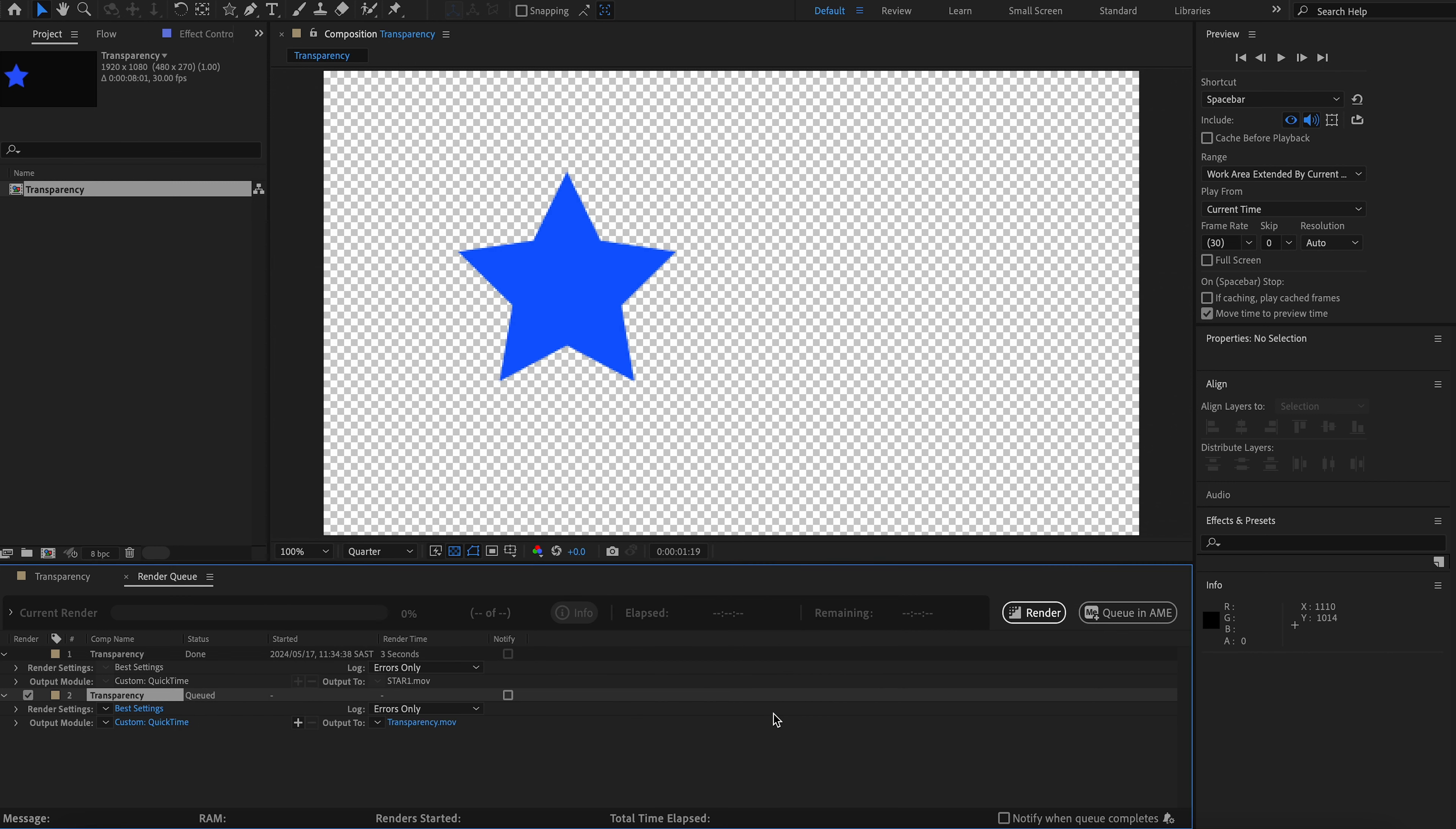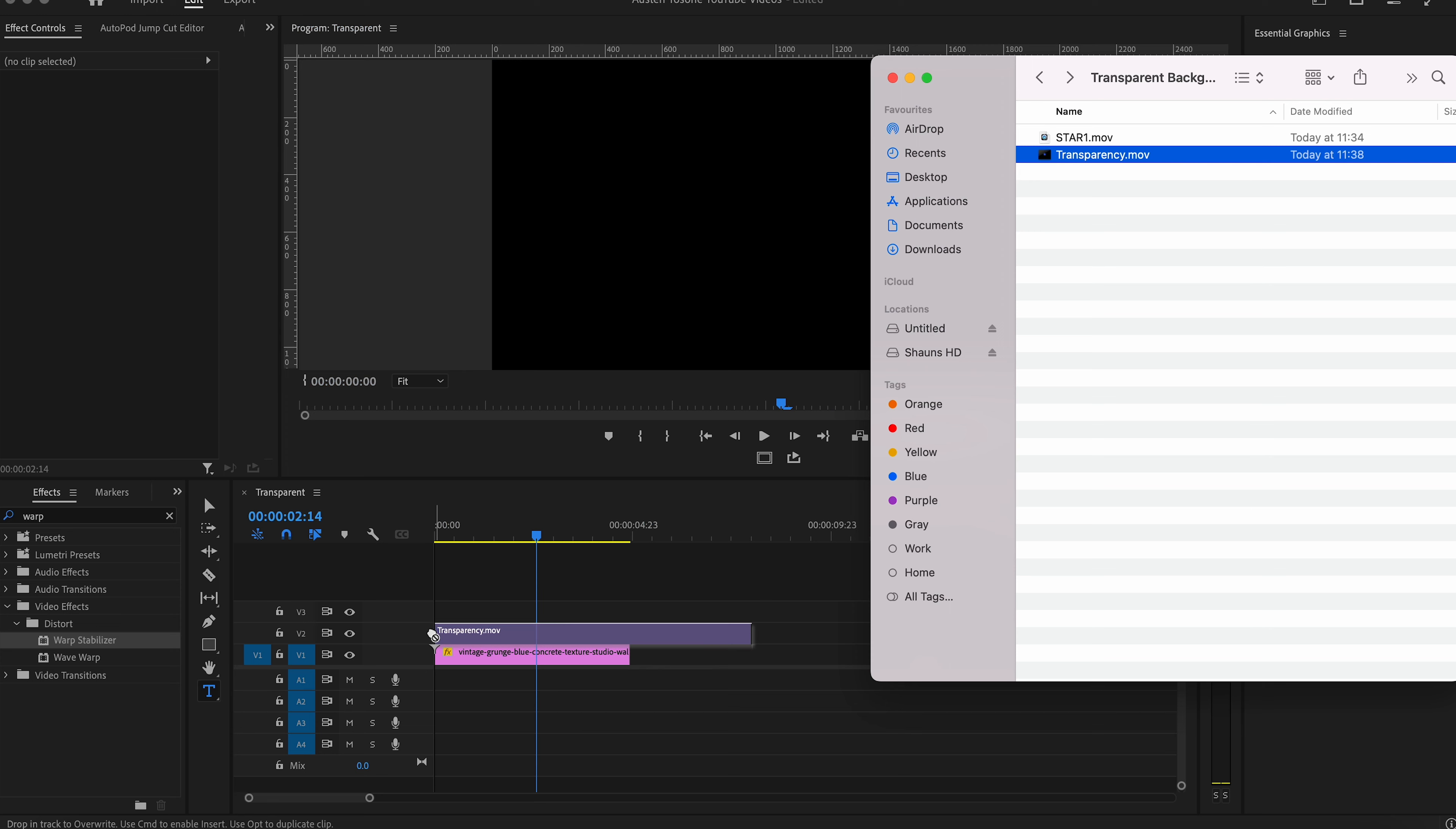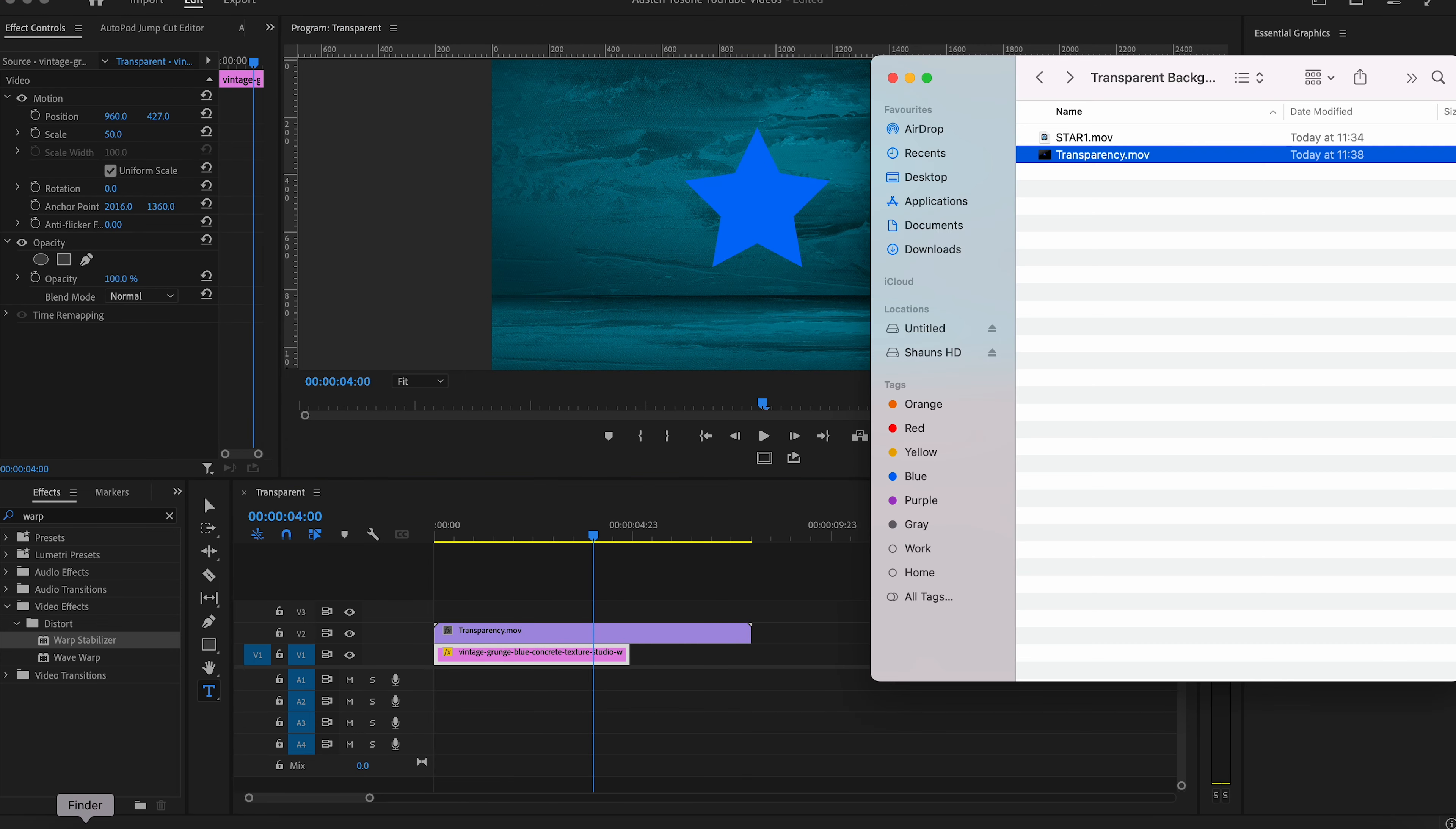Once you do that, hit Render, and let the video render. Now you should have a video that could still be used inside of Premiere Pro and After Effects, but more importantly, you can open it with QuickTime.